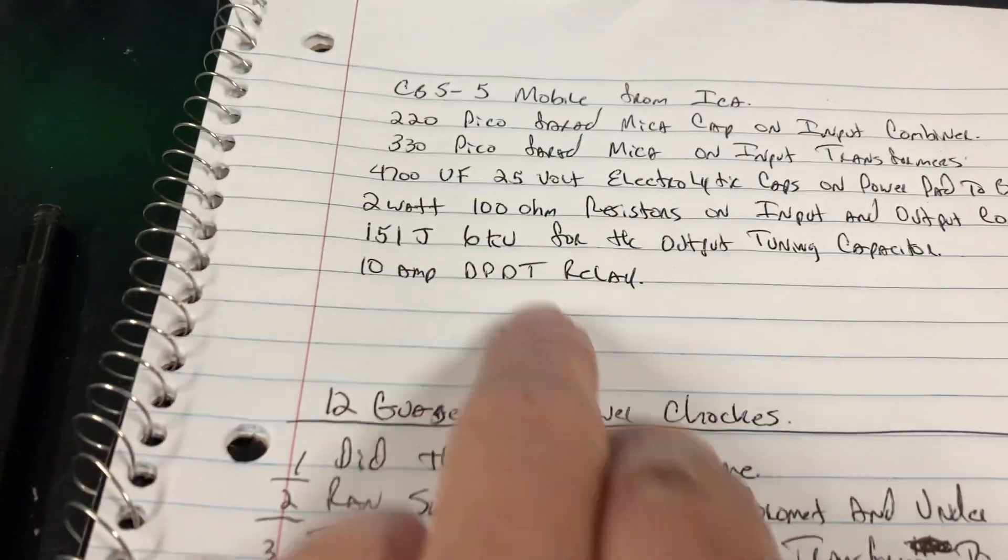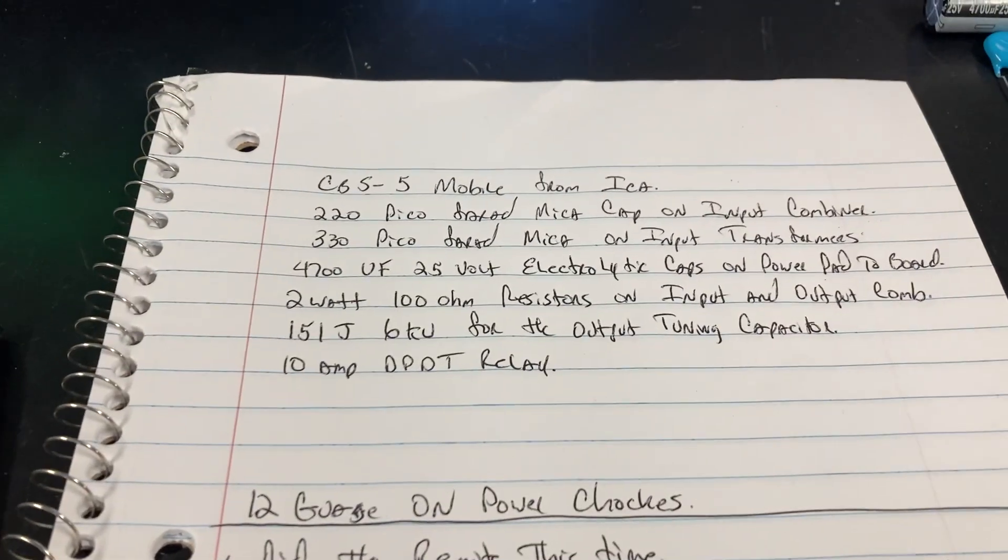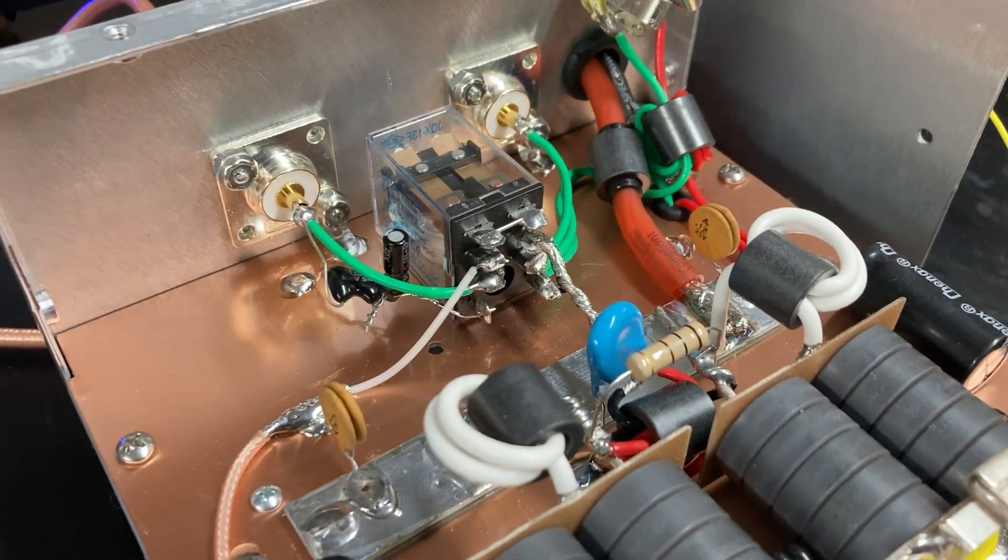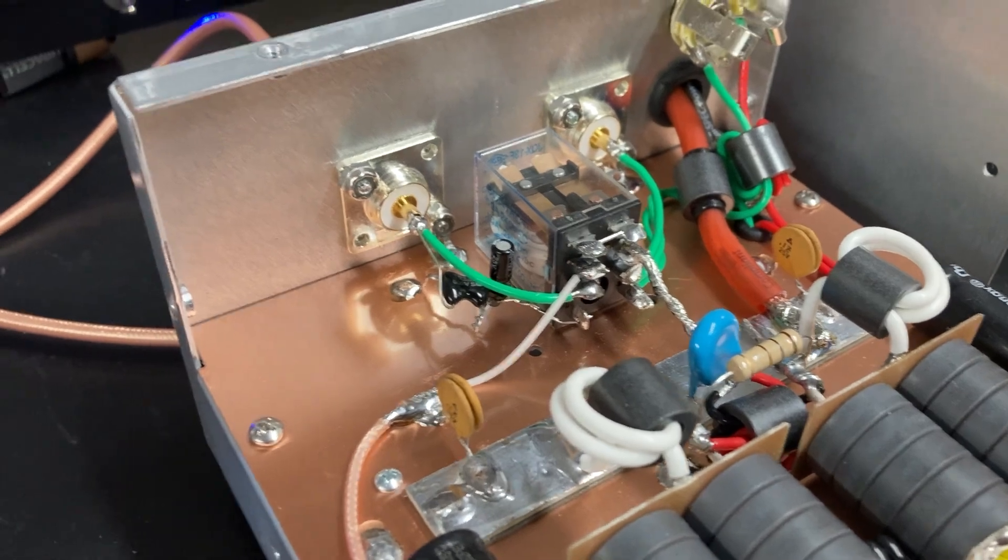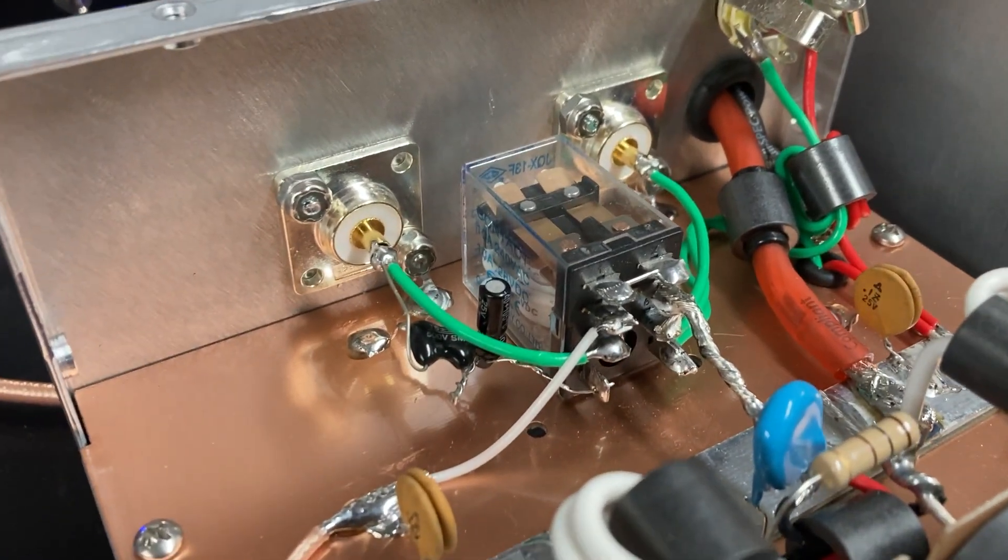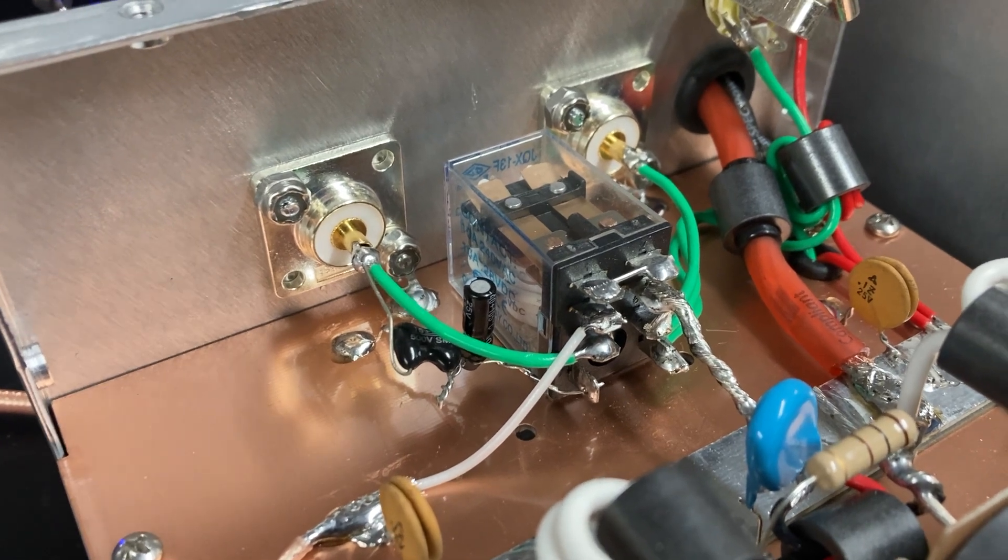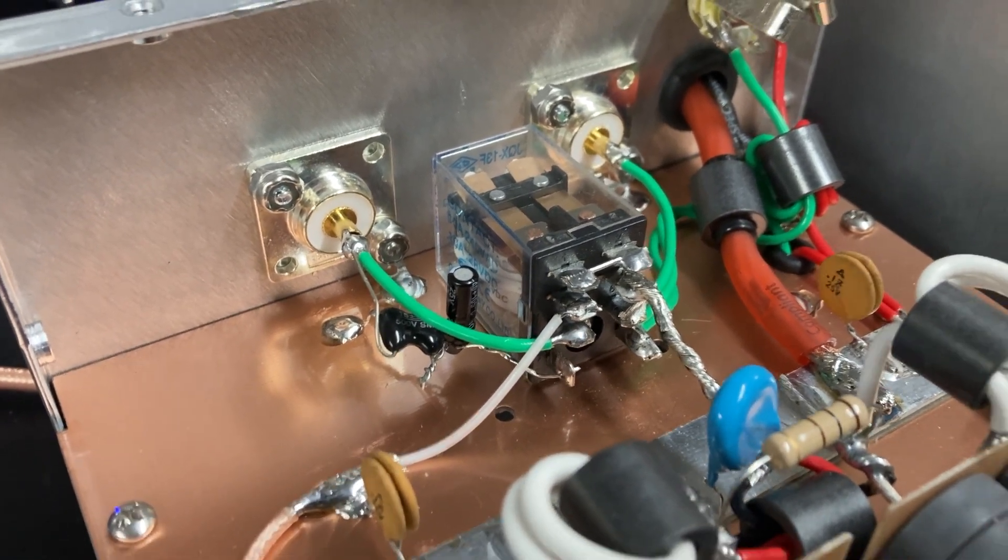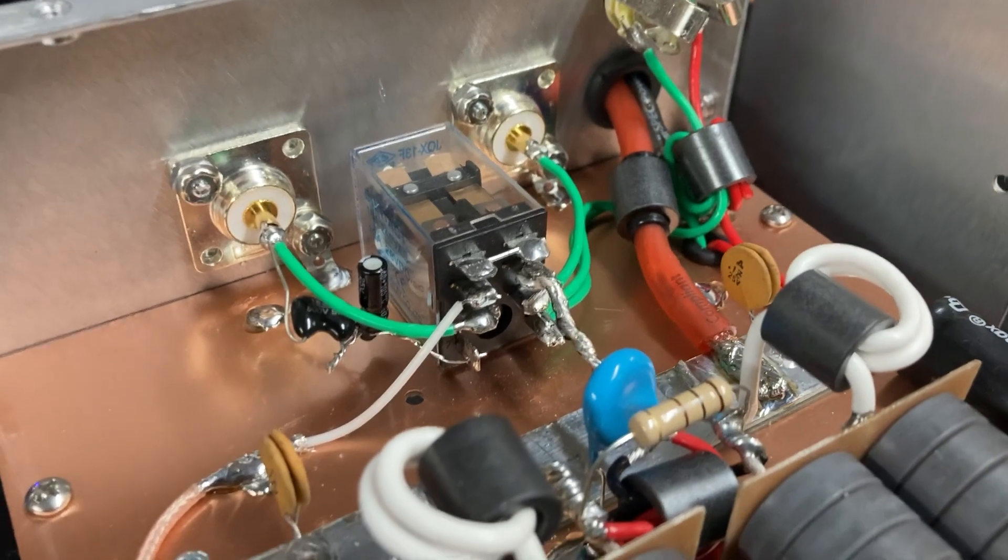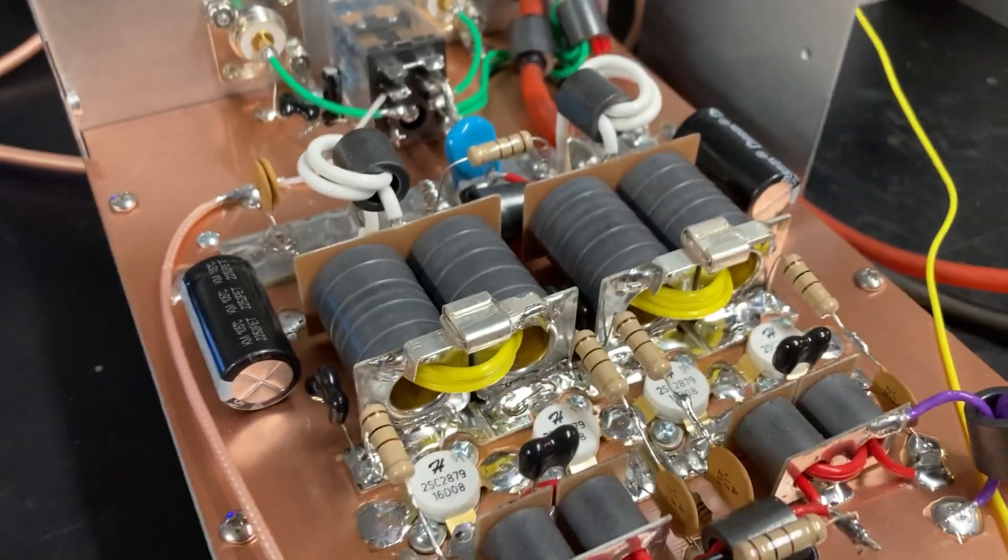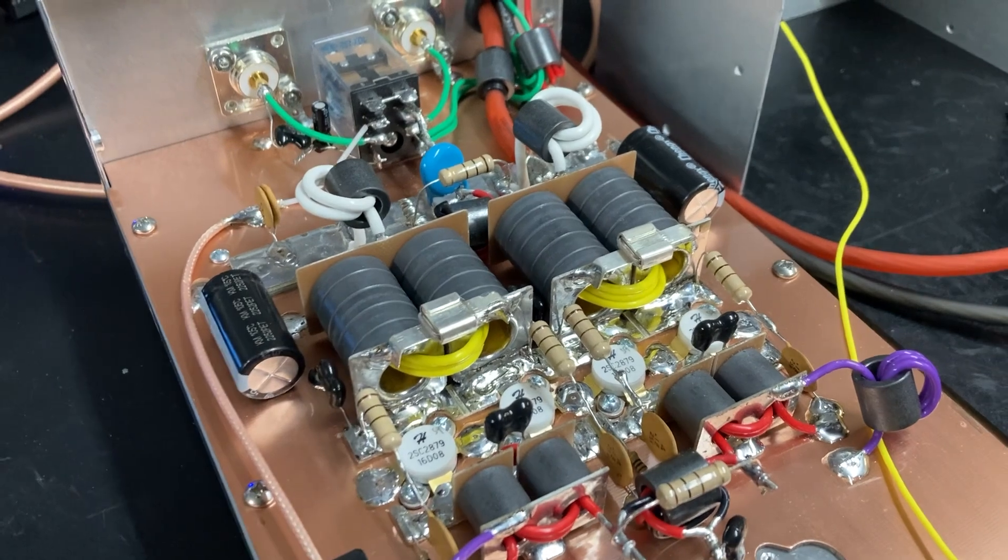Now on the output tuning capacitor, 151J 6KV for the output tuning capacitor right there. And then of course a 10 amp double pole double throw relay. Five amps used on the little two pills.